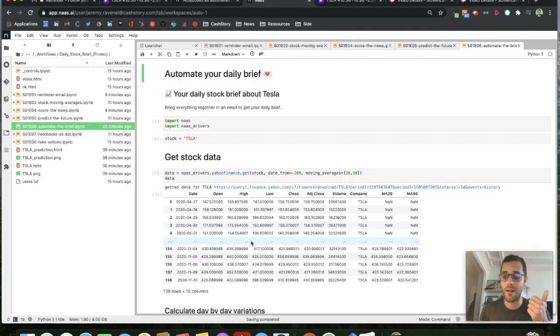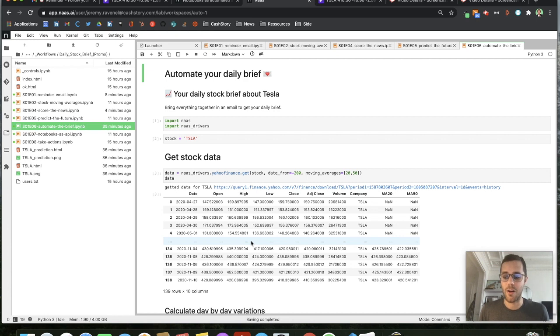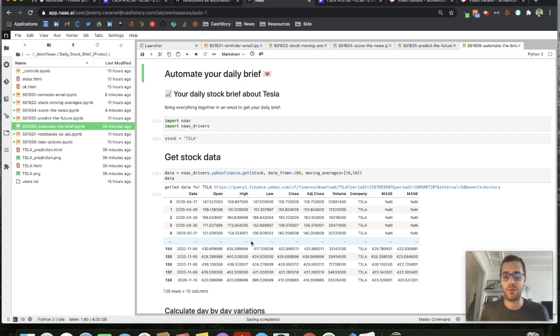Now that we have our actual data with the moving averages, our scoring of the news and our prediction of the future, we want to build an automated brief that will send us this information every day.